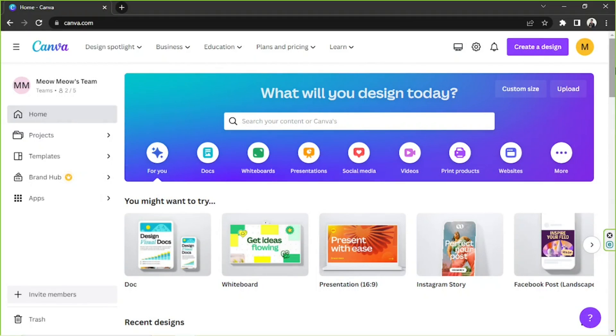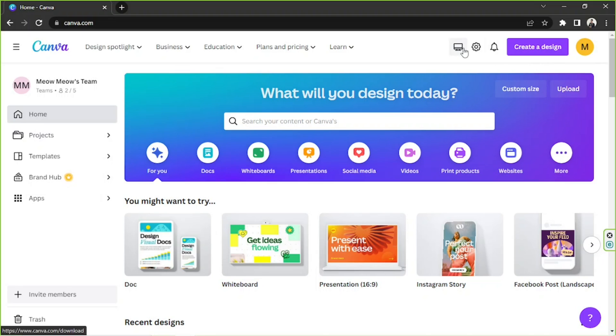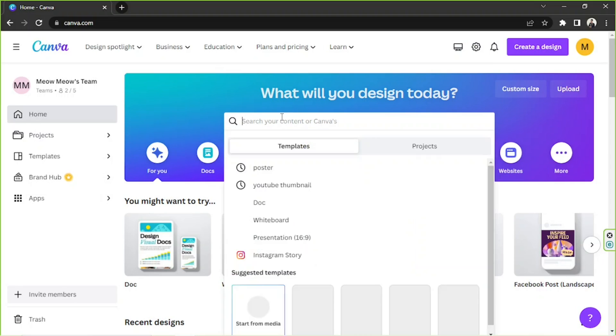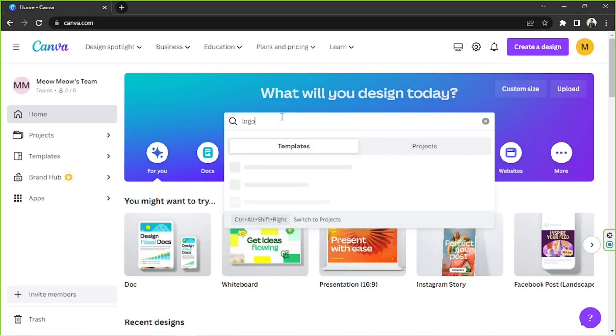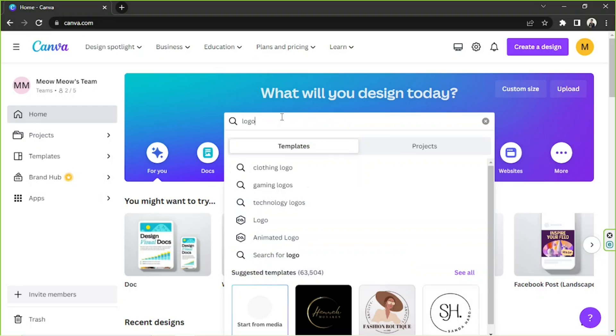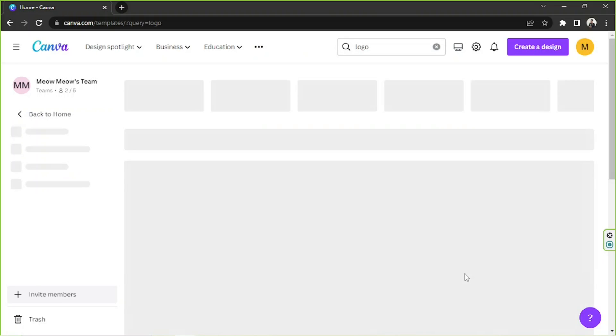Hi there everyone, thank you for tuning in to our channel once again. Today's video request is how to make a gaming logo in Canva. We're going to get started on our home page. We're going to go to the search bar and type in logo.